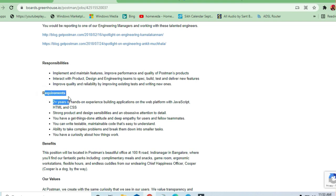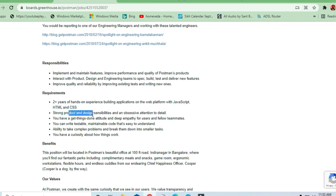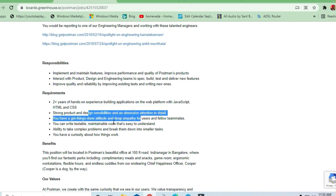Requirement is two plus years experience, hands-on experience in building applications on web platform with JavaScript, HTML, CSS, strong product and design sensibilities and obsessive attention to details.